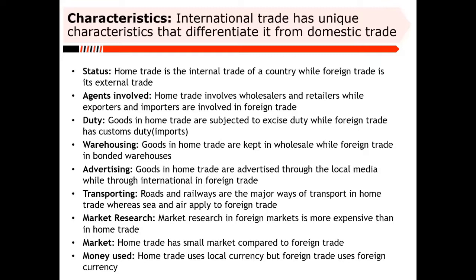Advertising is typically more complex in international trade because crossing borders means there are language barriers to solve and the culture of the people may affect what messaging is appropriate. For instance, a company trying to advertise in the Middle East found that something they had written looked similar to an Arabic word they hadn't foreseen, turning the campaign into a fiasco. It's much more complex to advertise in foreign markets than in local markets.